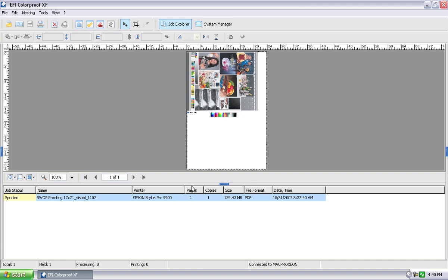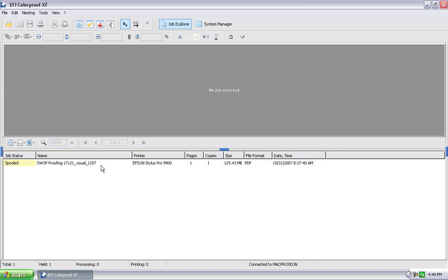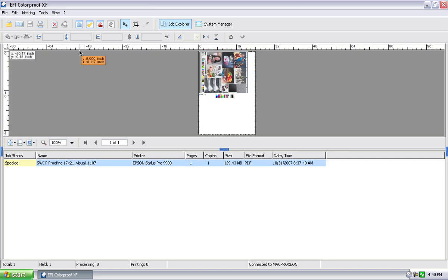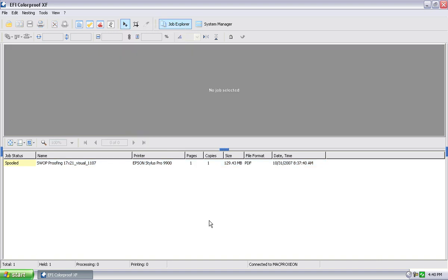And at this point, since I told it to bring it in and put it on hold, it's now waiting for me to evoke it to print. I can simply select it and hit the print icon. You can also right click on the name and hit print. And at that point, it'll start processing and printing the job.